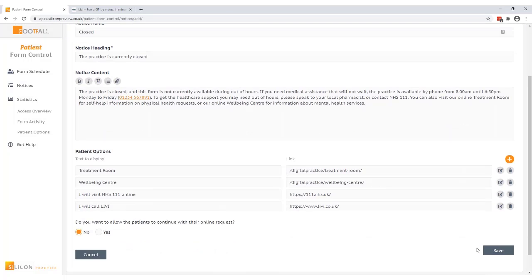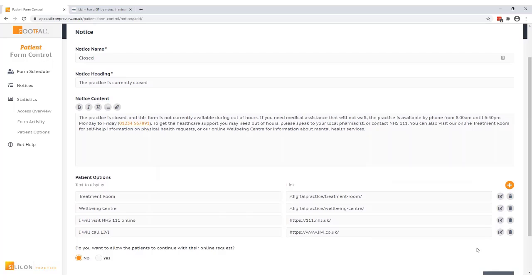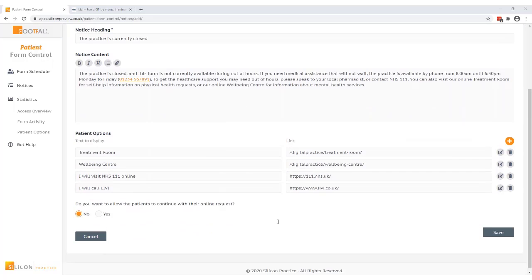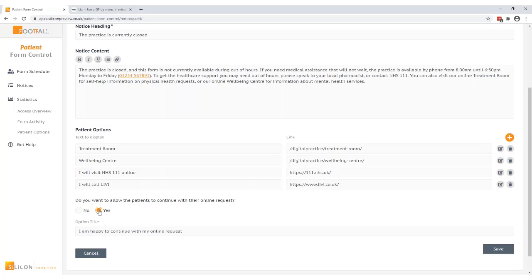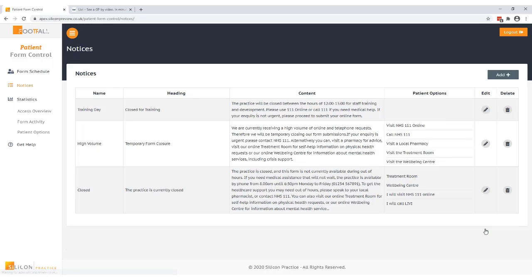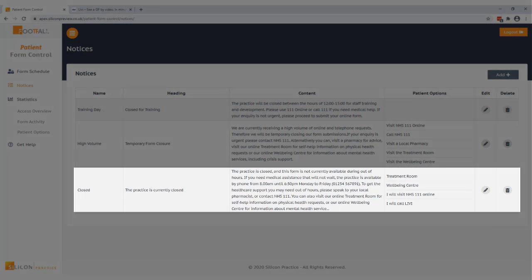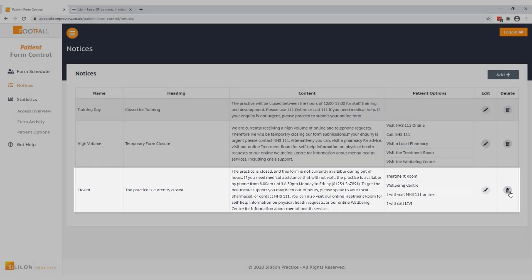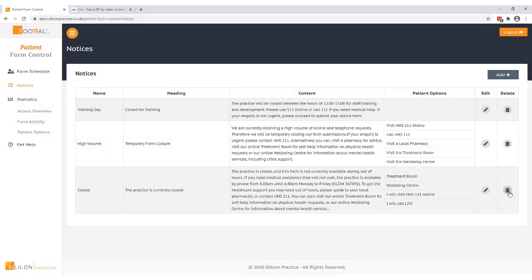Finally I can choose to allow the patients to continue with their online request. If I select yes here it will allow the patient to bypass this information and continue to submit their request. You can then customize what you want the text to display for this option. In this example I'm going to choose not to allow the patient to continue with their request. I want to stop patients submitting forms entirely when the practice is closed. I've created my notice now I just need to select save and if I go back to the notices tab I can see the details of the notice I've just set up. I can either go back in and edit this notice if I wanted to or I can choose to delete it if I no longer needed it.